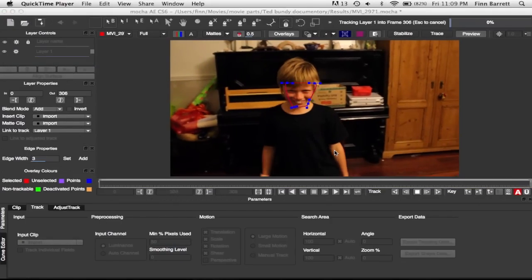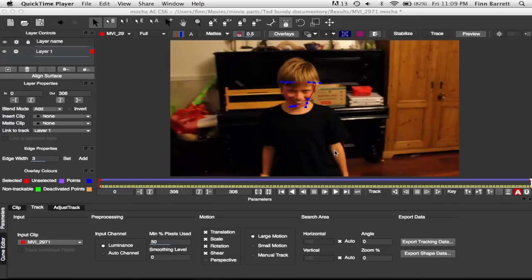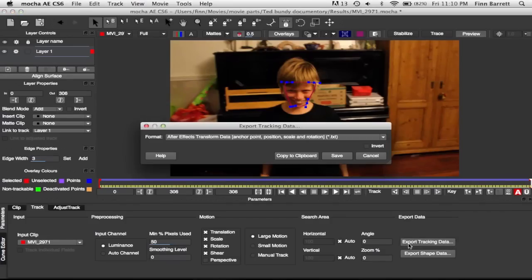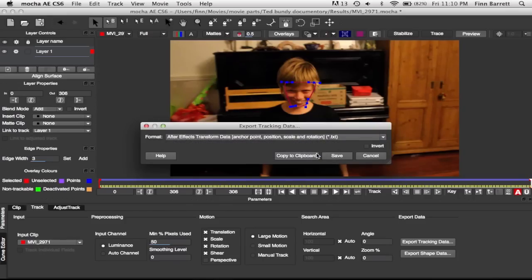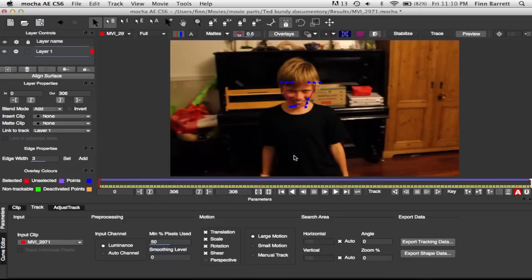Now we're done. So then all you have to do is click export track data. And make sure you have the bottom one selected. Then you just click copy to clipboard which will just copy all the information.